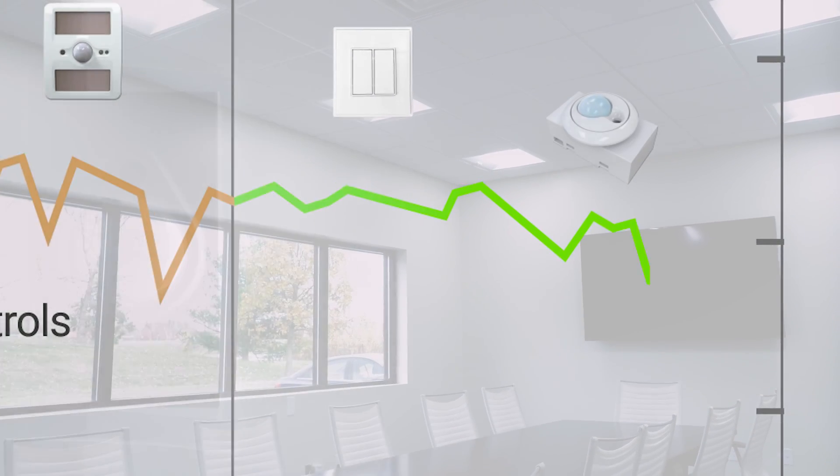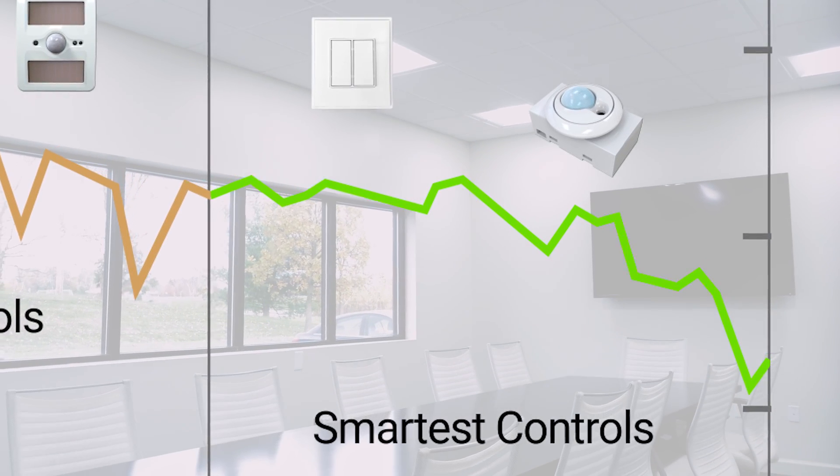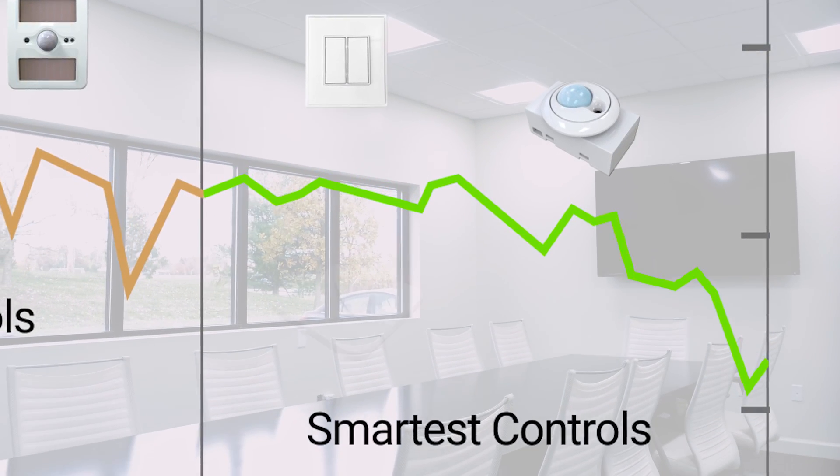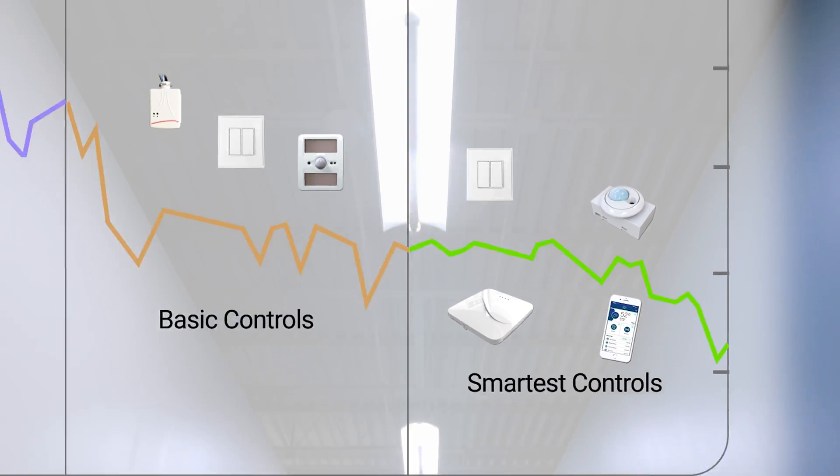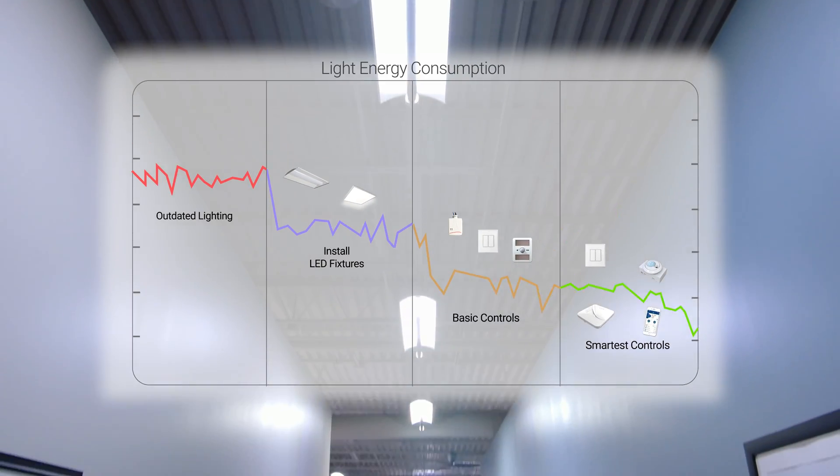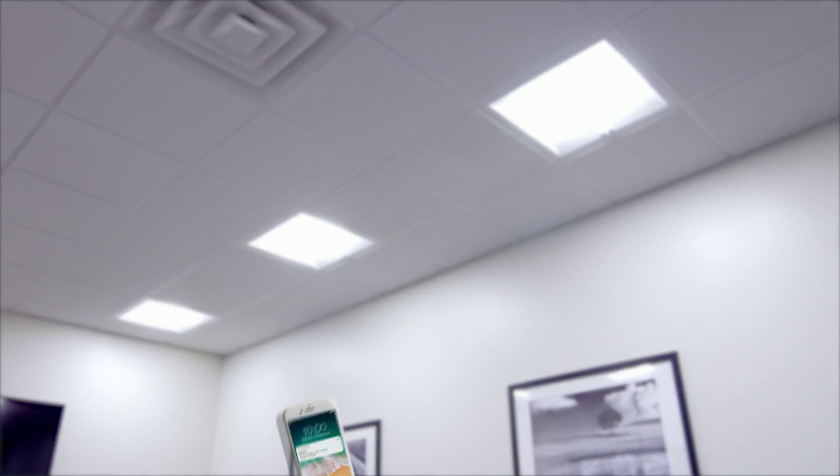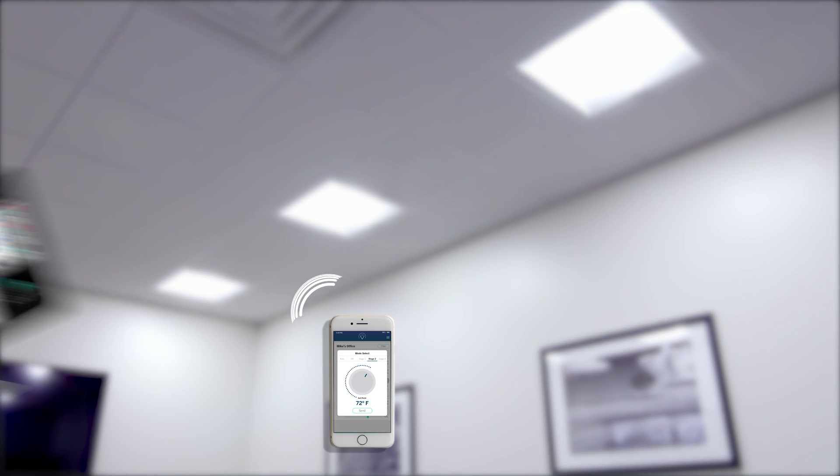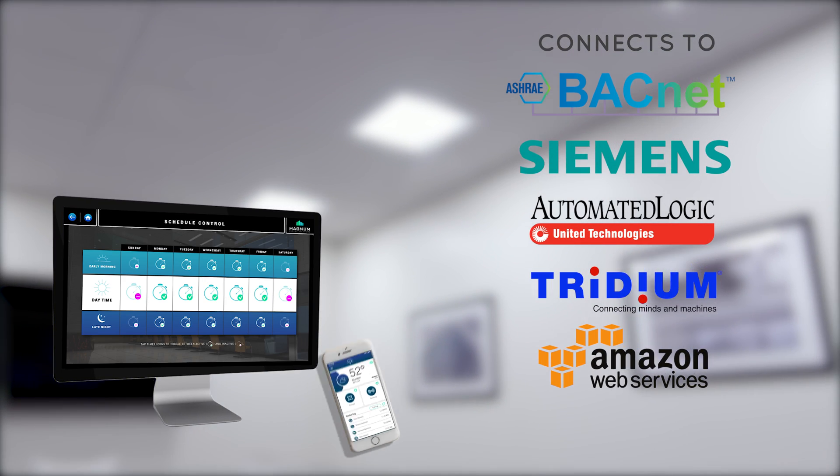And finally, if data insights via our mobile app or our cloud PC software is required, just add our plug-and-play gateway and you'll be on your way with full access to everything you'd want to know about your building occupancy and energy usage.